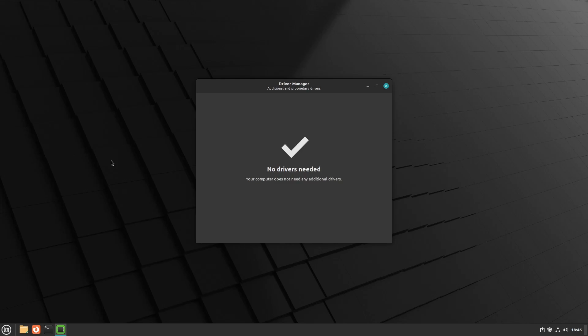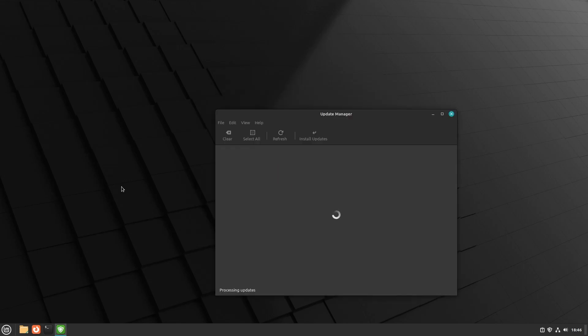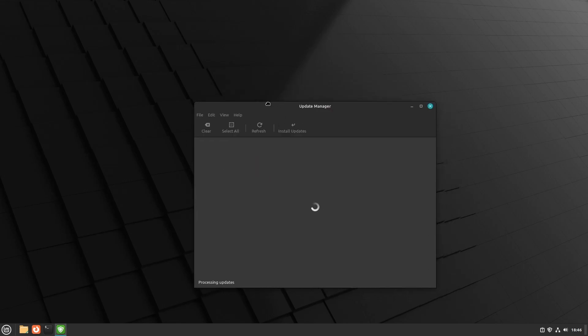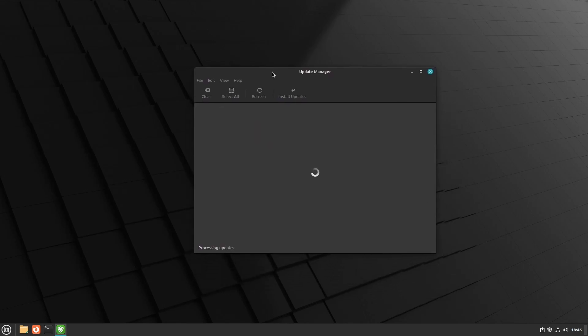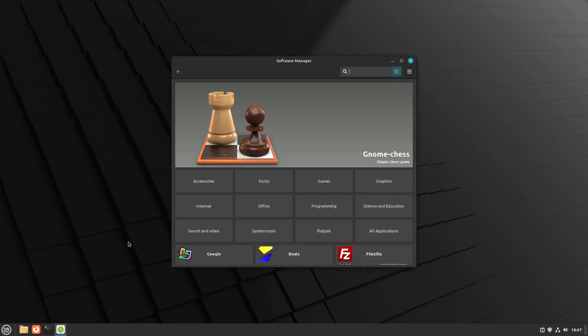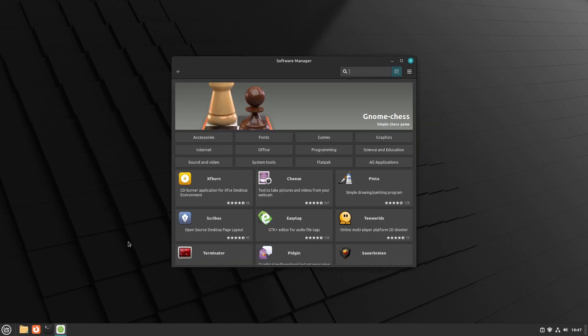Flatpack support has now been added to Update Manager, so now you could update your flatpacks right from the Update Manager.